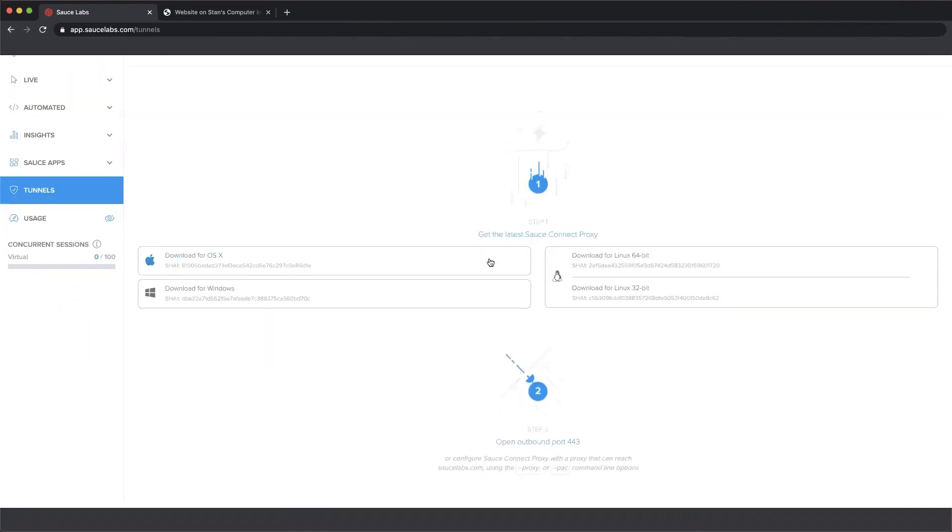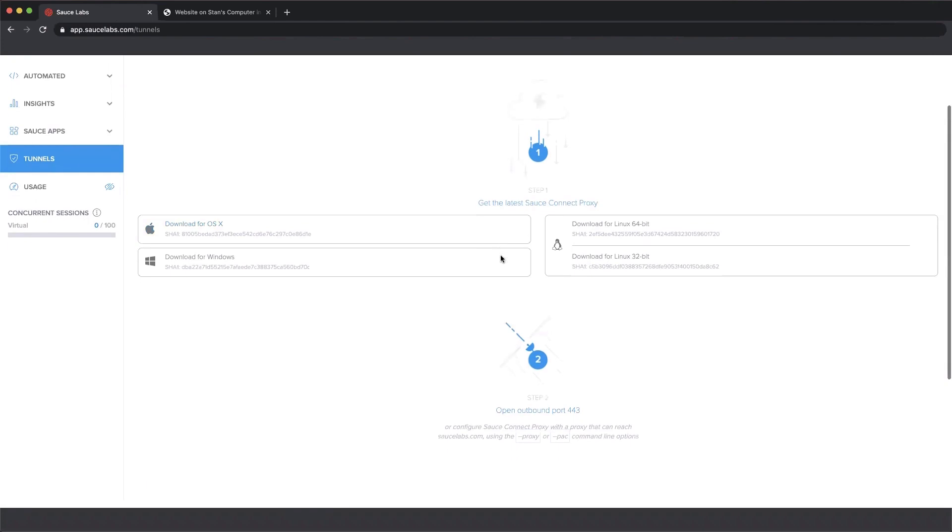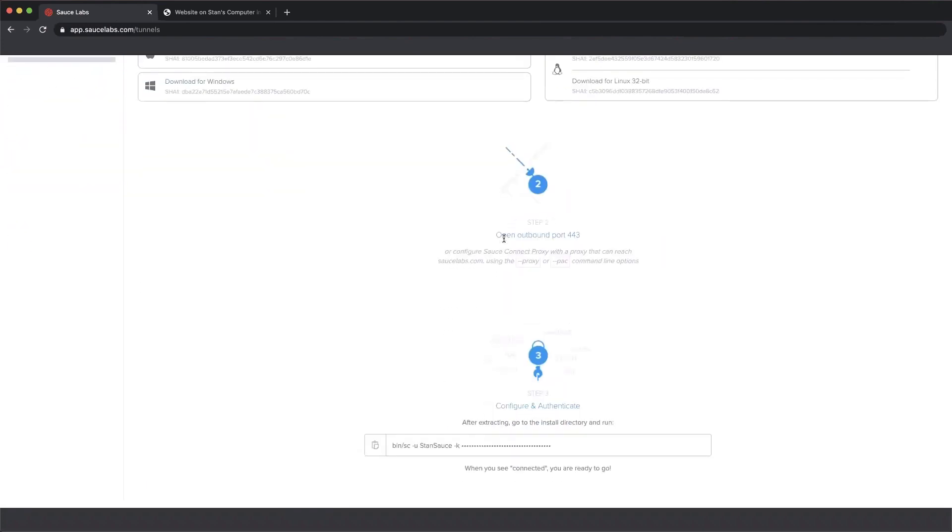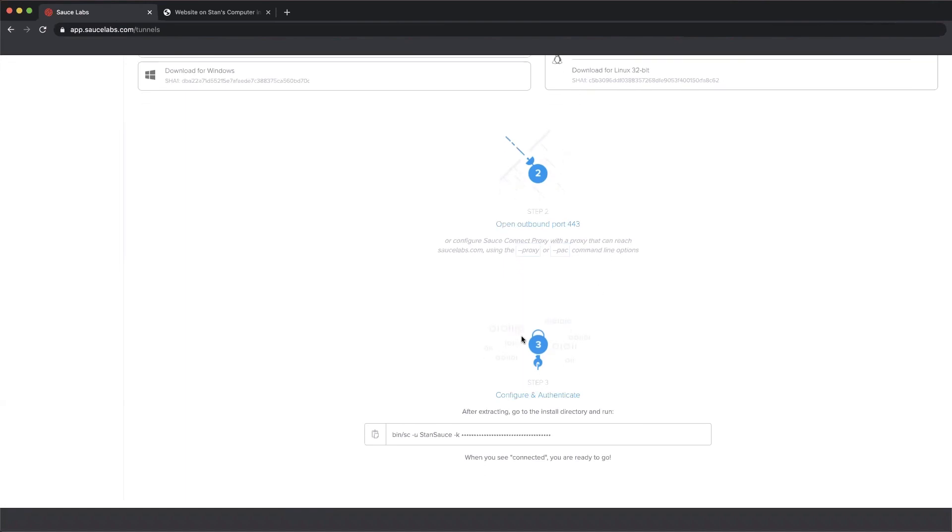In step one, download the binary that's appropriate for your platform. Step two tells you to open port 443. That's because the Sauce Connect Proxy uses that port for listening for Selenium commands. And step three here is a command line executable for your Sauce Labs tunnel.